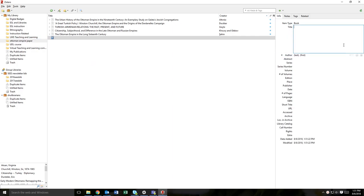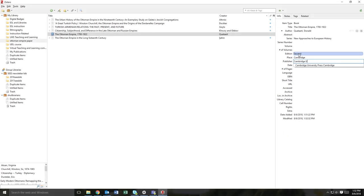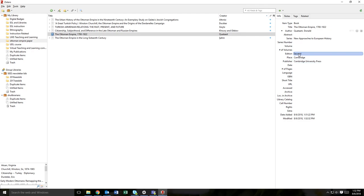The pane on the right hand side will now have a form you can fill out with all the details of the item. Fill out as many details about the item as possible. As soon as you start filling in the form, the item will be added to the folder you have selected as well as to your general Zotero library.